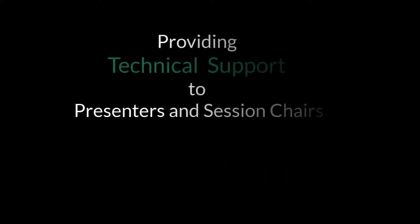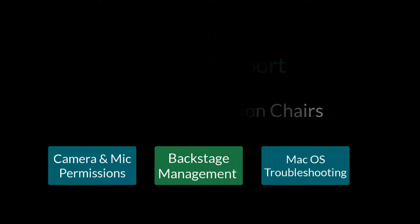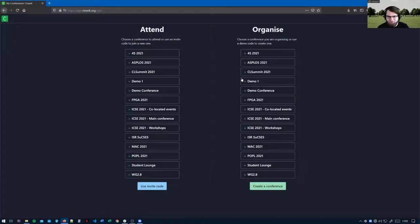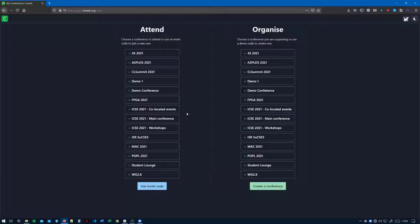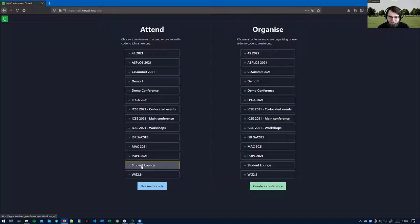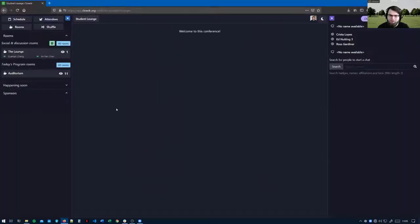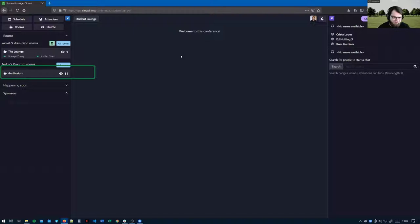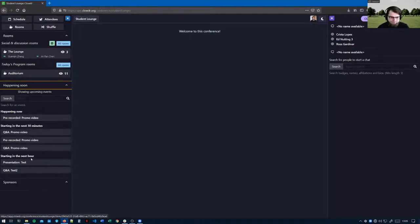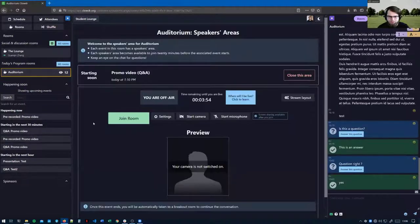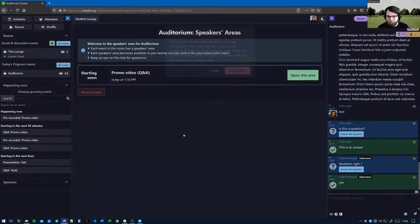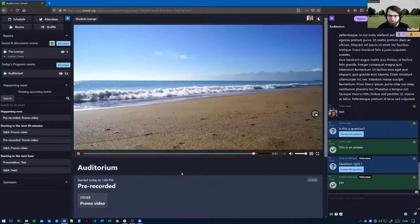The purpose of today is to show you how to provide technical support to the attendees, session chairs, and speakers at various different events. As part of this we've set up a demonstration in the student lounge conference. Most stuff will be happening during this training in the auditorium. If we head to the auditorium you will probably see something that looks a bit like this.